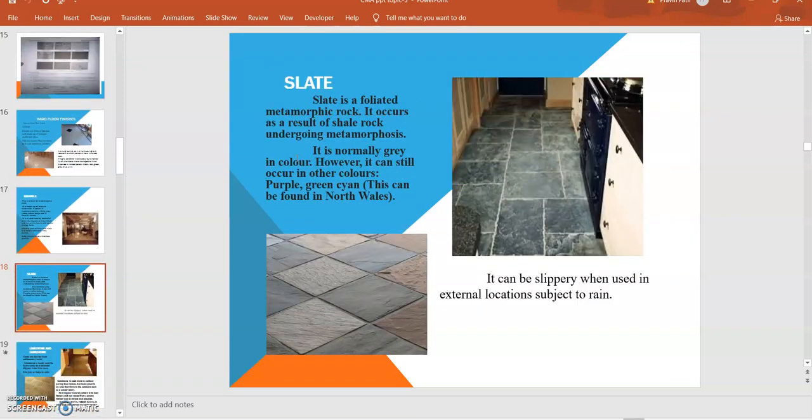Slate: It is thinner in shape and size. It is foliated metamorphic rock with root textures resulting from shale rocks undergoing metamorphosis. It is normally gray in color, however it can be available in other colors like purple, green, and cyan. It can be slippery when used in external locations subjected to rains.